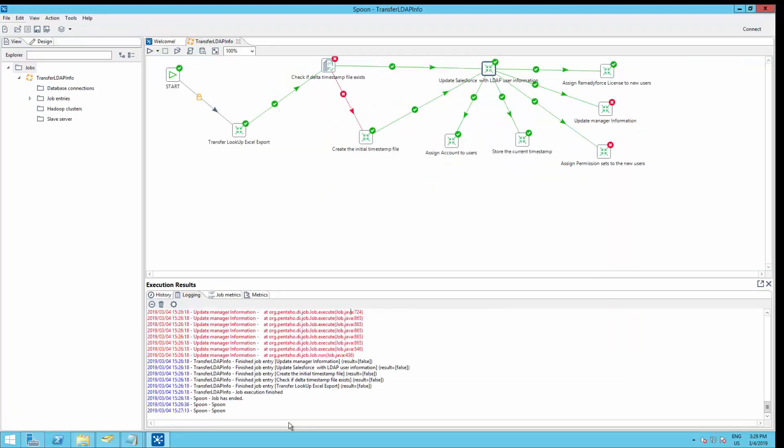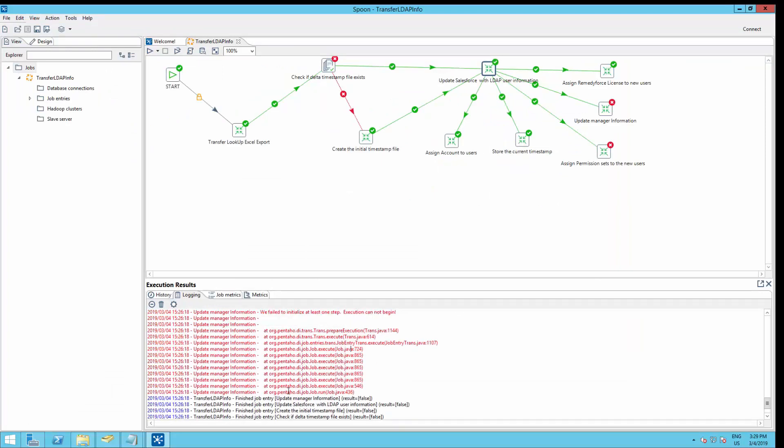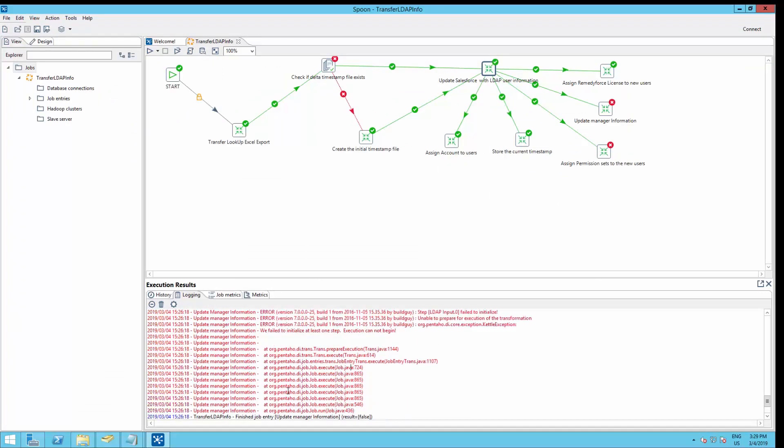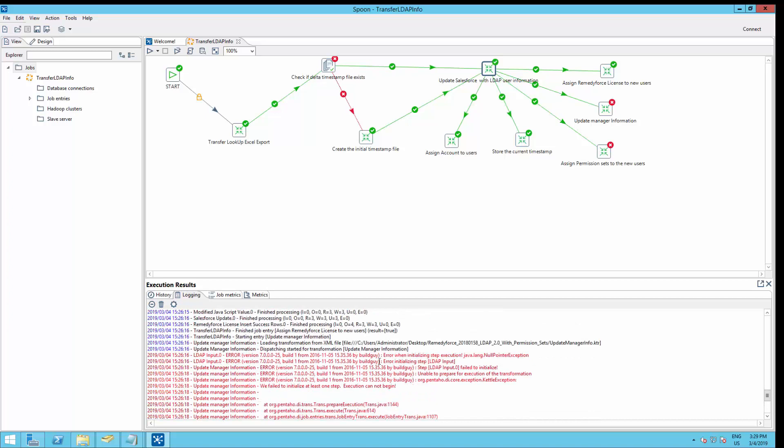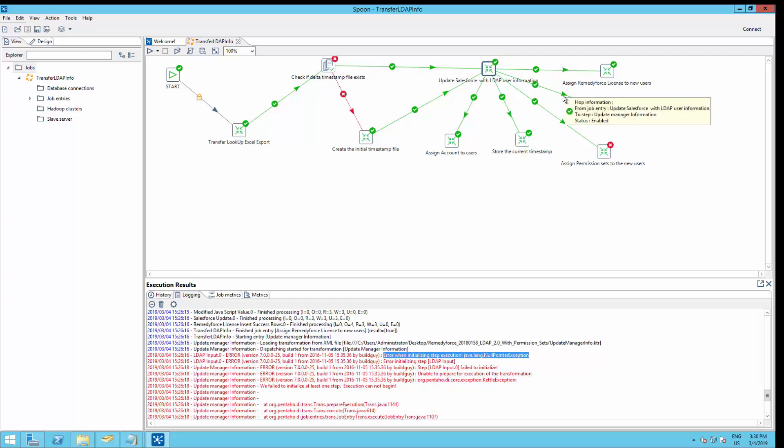So the package has finished. And if I see the logs, I will find a couple of errors here. For this demo, I don't have any manager assigned to my users. So that's why the update manager information step failed. If you don't want to assign the manager information, or for some reason you don't have a manager to assign, you can disable this particular step by clicking on the green arrow here. And save the job.